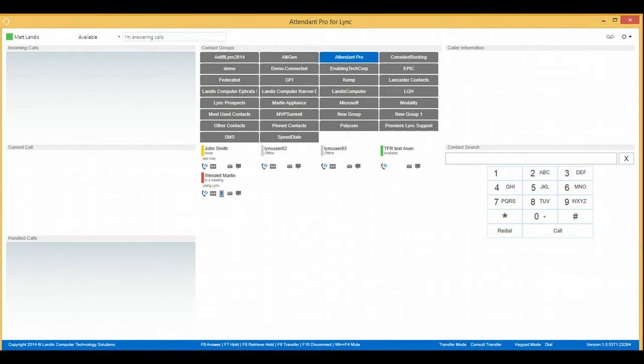Alright, we're going to demonstrate how to do an Attendant Pro4Link Blind Transfer in two clicks. So first of all, we're going to get an incoming call here.